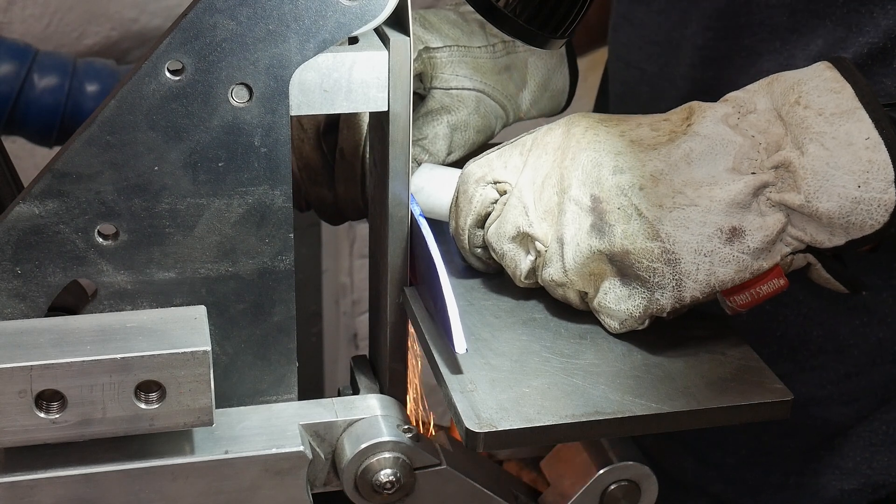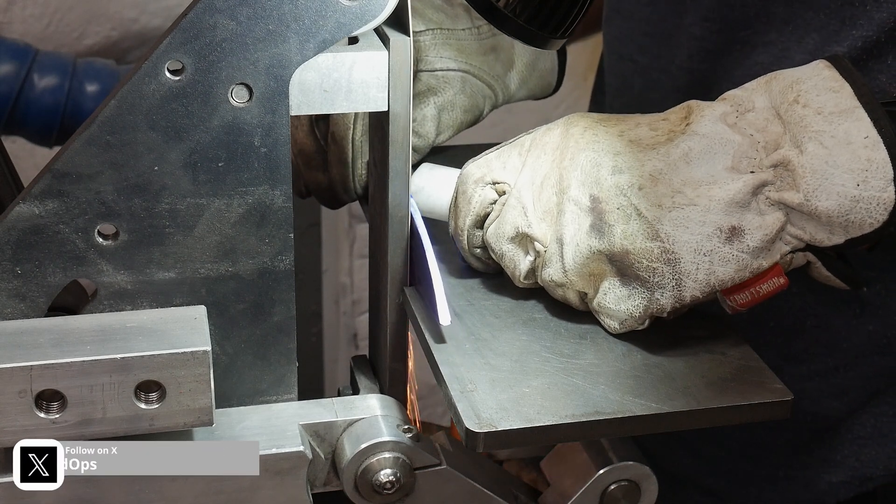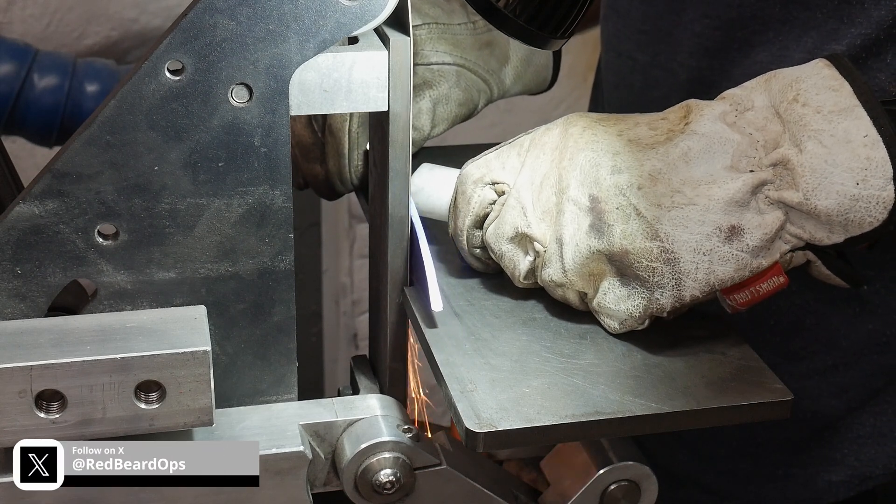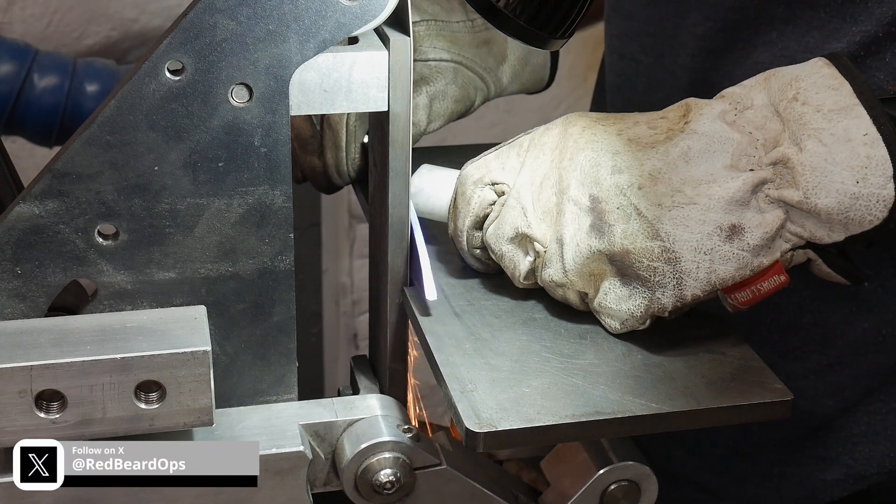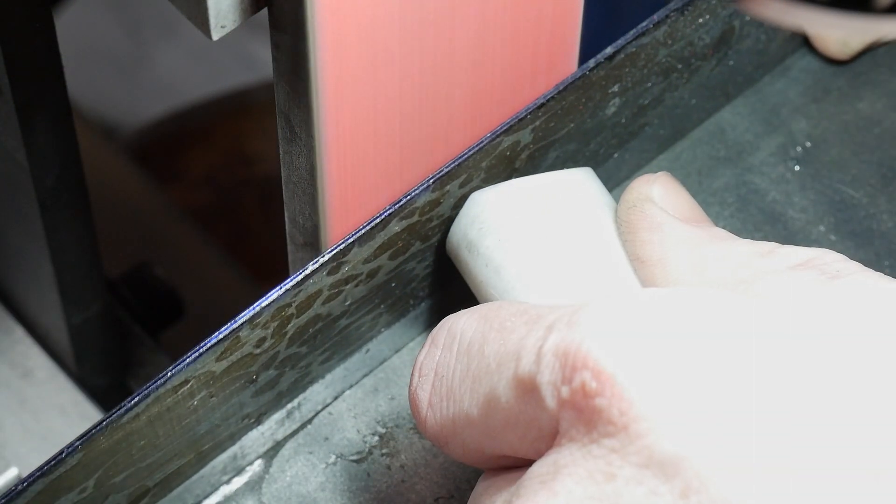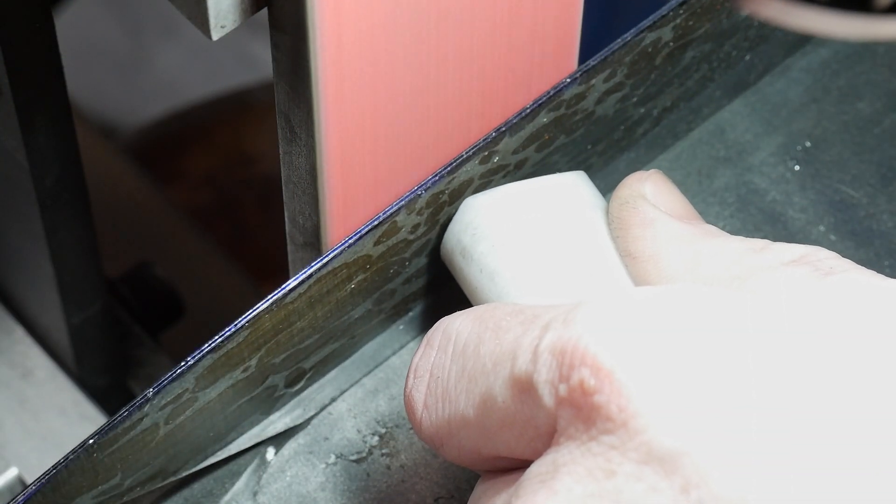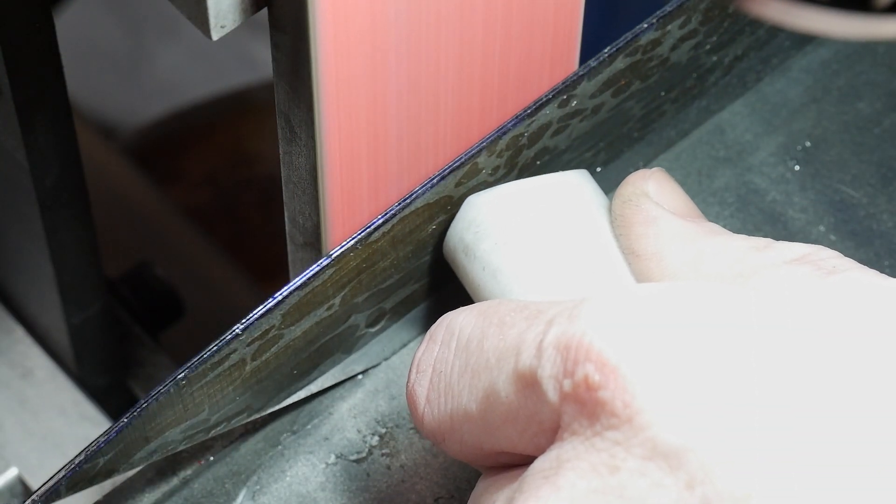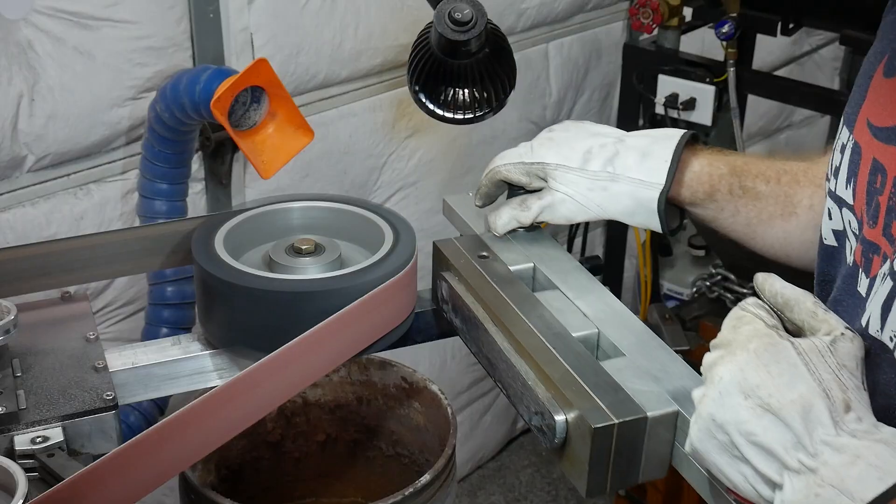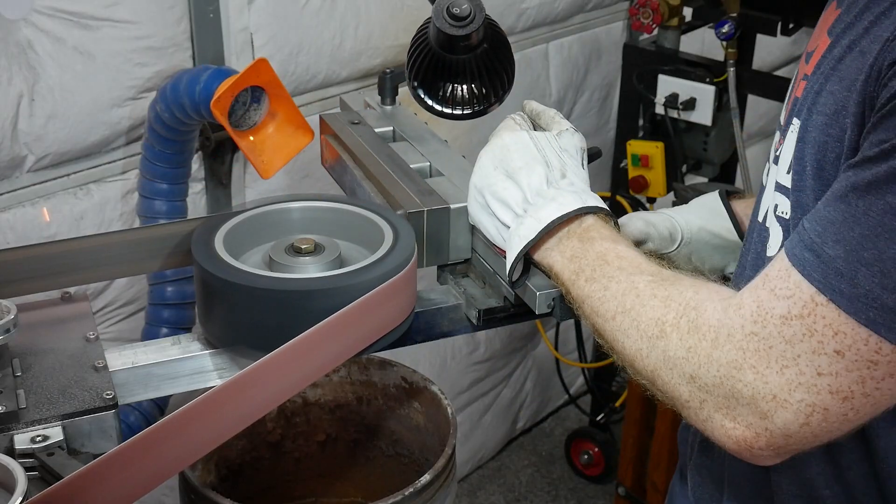When it comes to a grinder's flat platen for knife making, you want it to be flat and stay flat. Many grinders come with mild steel platens that require periodic surface grinding.